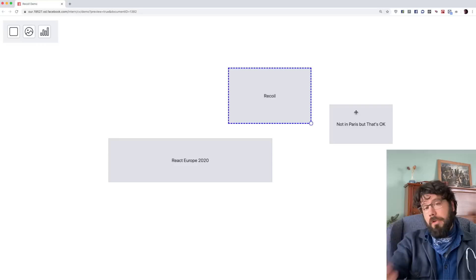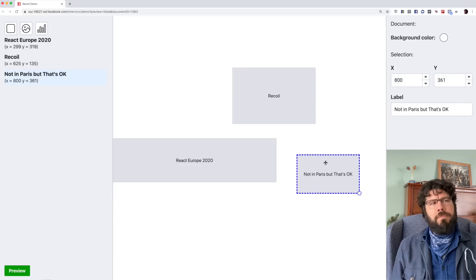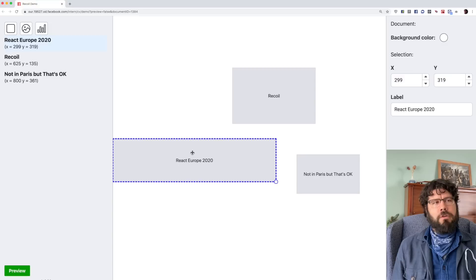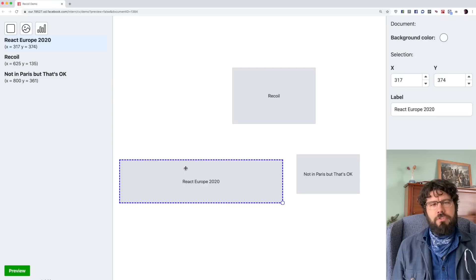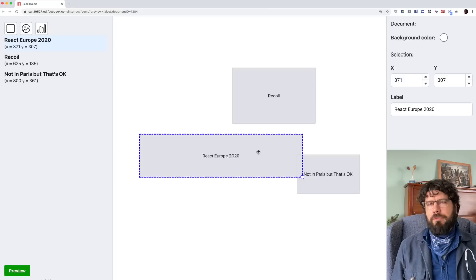That works fine for the basic app, but once we add features it doesn't work quite as well. I've added a sidebar on the left with a list of items. When I move an item, the information on the sidebar changes in sync. I've also got an inspector on the right and that information changes in sync too.